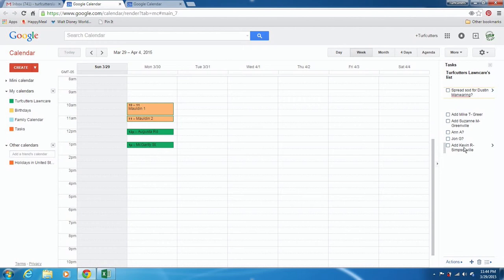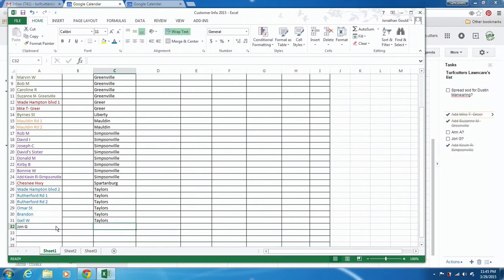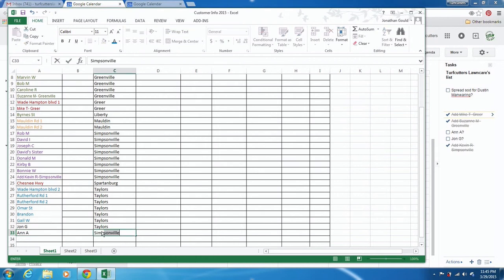I already added the confirmed customers in, so I can click that I've completed those tasks in the customer info template. I'm going to show you by adding Anne A. and John G. even though they haven't gotten back with me yet. John G. lives in Taylors as well, and Anne A. lives in Simpsonville.